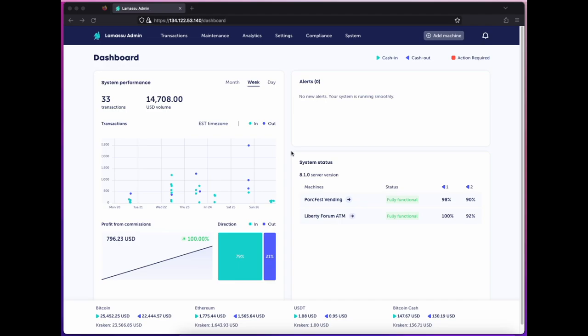Hey everyone, Neil with Lamassu. In this video, I'll be giving a look at our admin's view on transactions, analytics, managing customer profiles, and configuring the compliance suite.